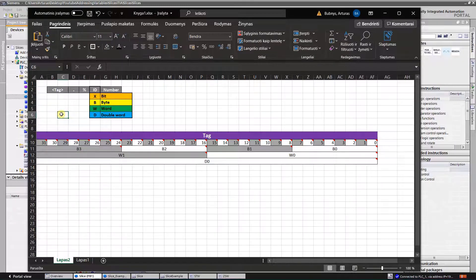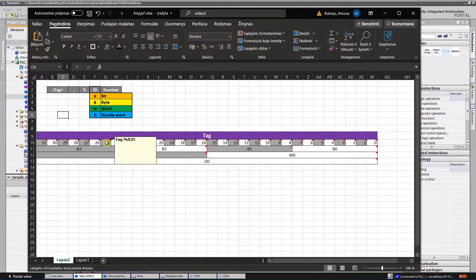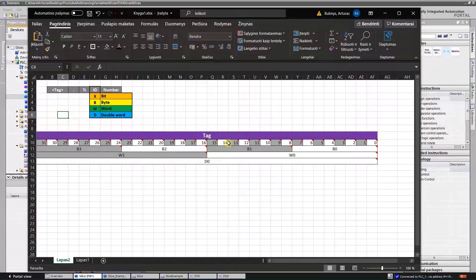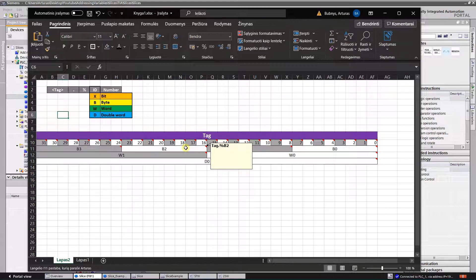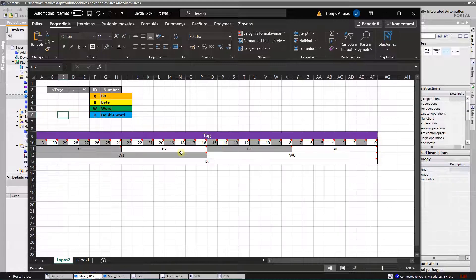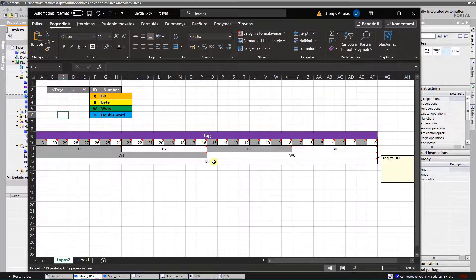And addressing of those areas looks like that. So here is bit 25 of a tag, 14th bit of a tag, this is the second byte, this is byte number zero, this is byte number one, word zero, and double word.